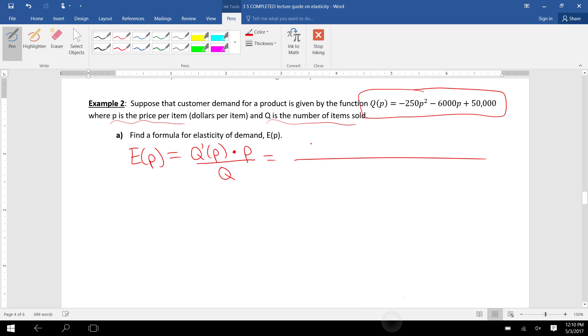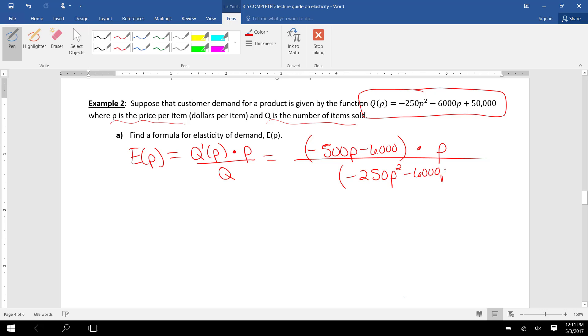we have the derivative of Q, which is -500P - 6000, times P over the original function Q, which is -250P² - 6000P + 50,000.